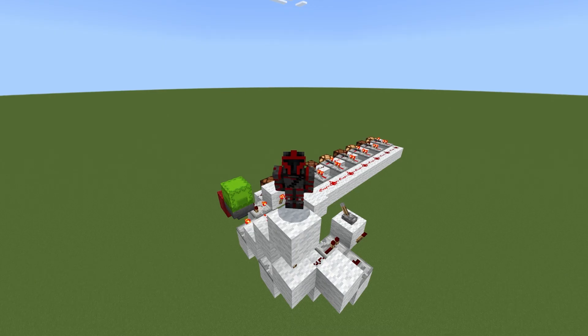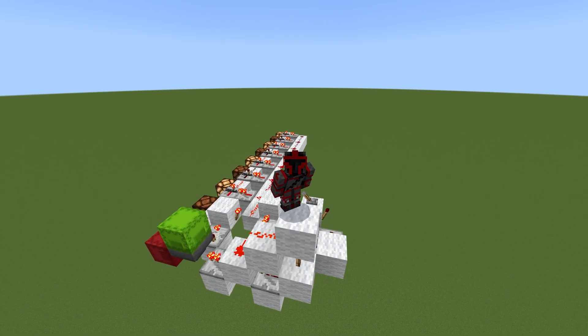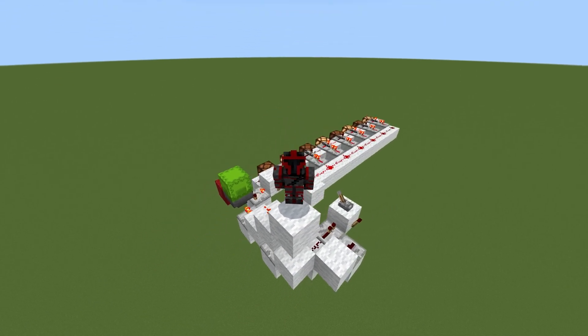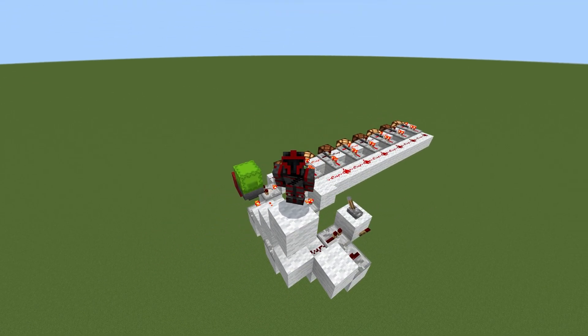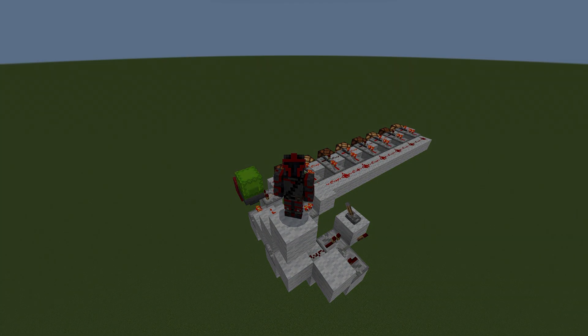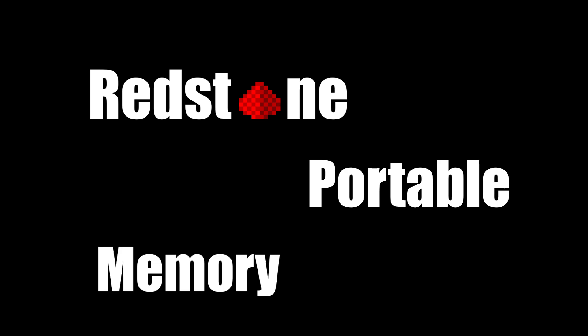I'm CT5K and I intend to bring portable memory to the world of Minecraft. Join me and let's dive into the design and construction of Redstone Portable Memory.